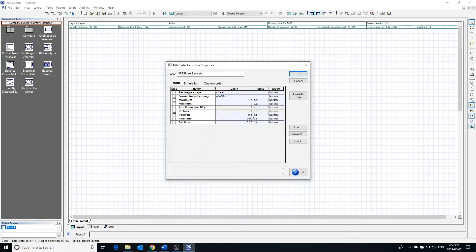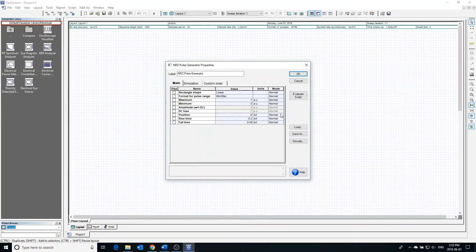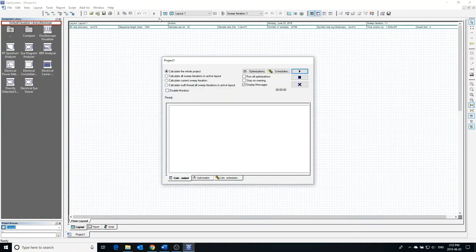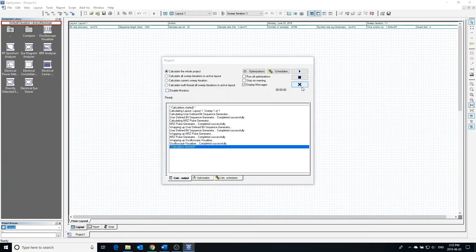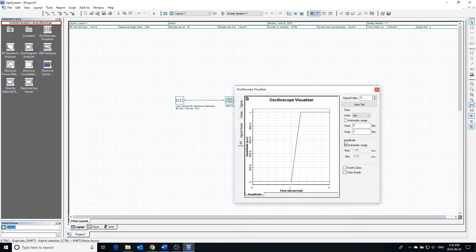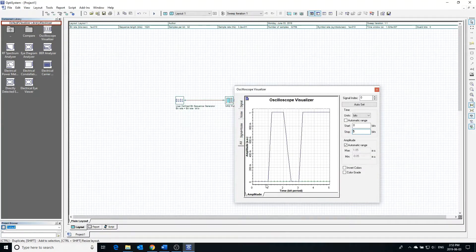In the general properties of the pulse generator, we can also change the rise time and the fall time. Increasing the rise time will increase the time it takes for the pulse to go from low to high. Increasing the fall time will increase the time it takes for the pulse to go from high to low. Calculating the project and opening the visualizer, we can see the time it takes for the pulse to rise and fall have both significantly increased as expected.